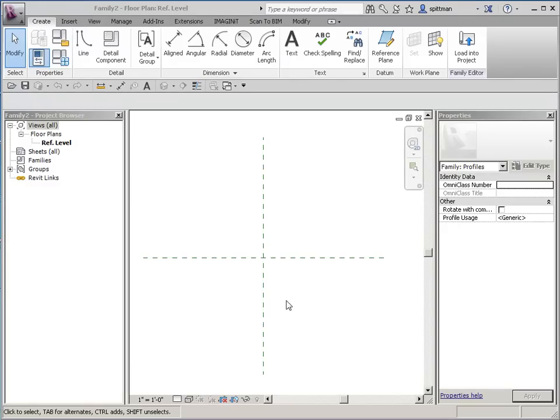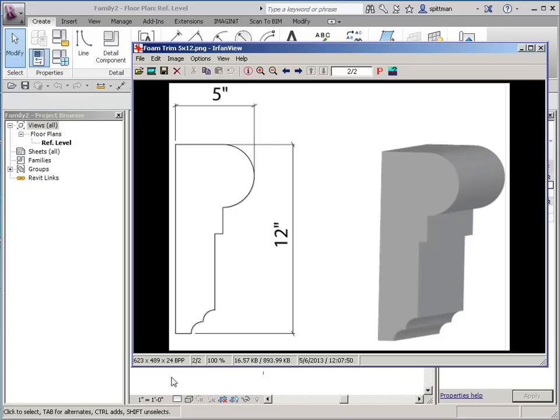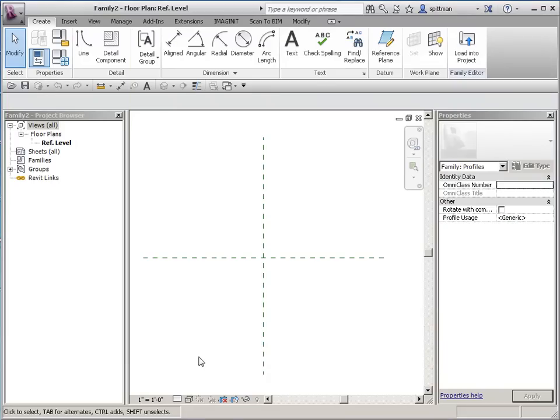So if I take a look at that image file again, I know that it's 5 inches deep and 12 inches tall. And I don't have exact dimensions for this, so I'm just going to wing it and make it something close to this. So let's go ahead and get started.